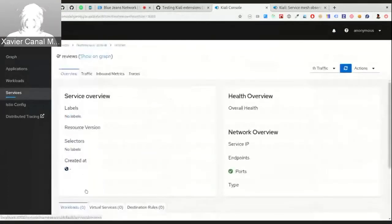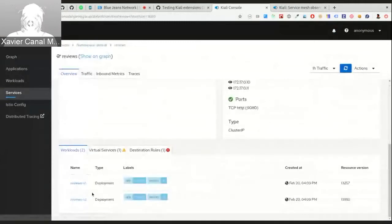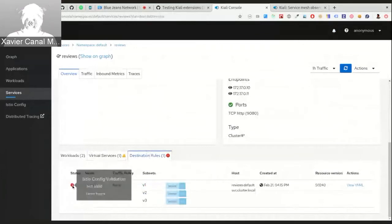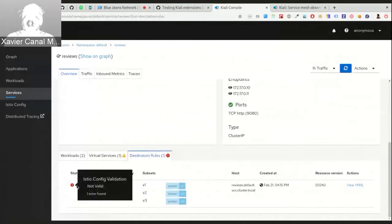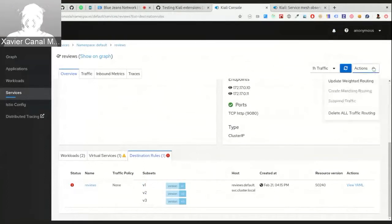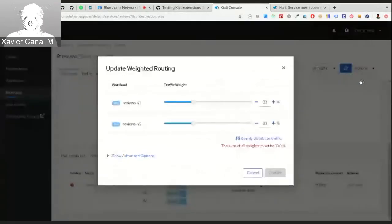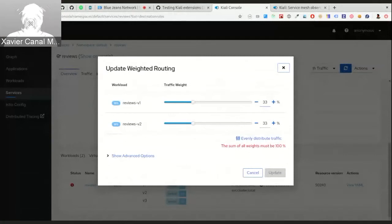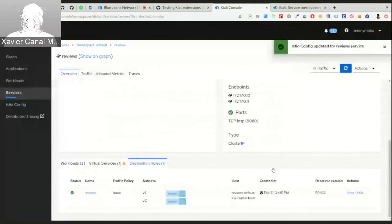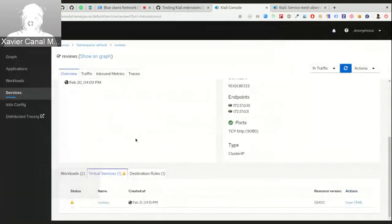Going to the graph — we can see we now have two deployments instead of three, and there are validation problems because the destination rule uses a subset for version three which no longer exists. Now if we update this routing wizard it is updated with the new number of pods. Before this fix the wizard was not updated and had the three versions, behaving oddly. Now we can split and update the configuration correctly.